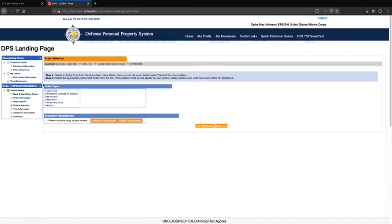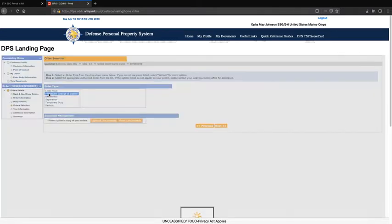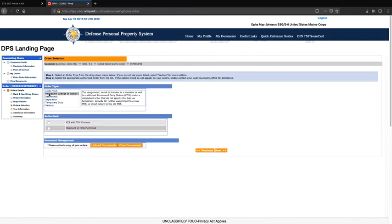You will identify the type of orders that you have. If you are PCSing, you will select Permanent Change of Station. You will then select Shipment of Household Goods Permitted. Disregard Document Management — the DMO office will take care of this step for you when we process your shipment. You may click next.